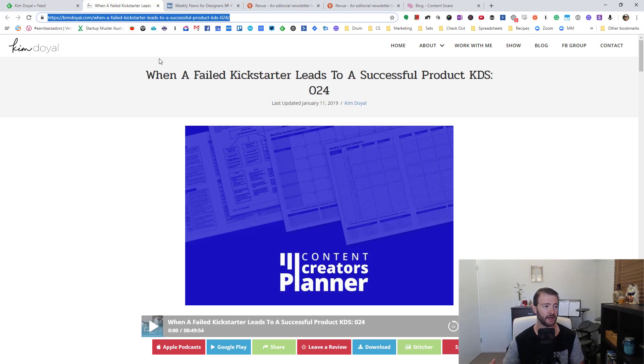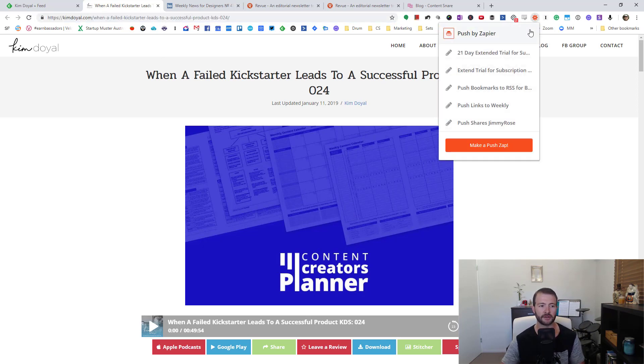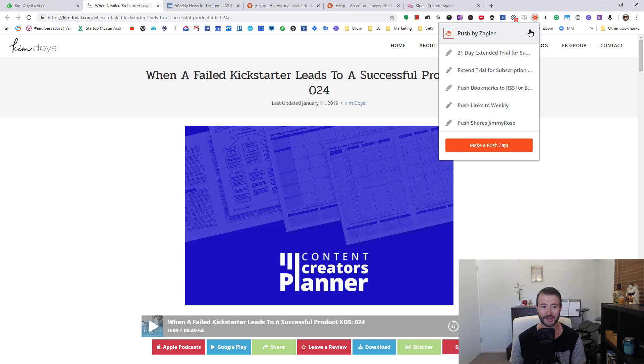You can copy this directly into Revue, the newsletter tool, which I'll show you soon, or you can put it in a spreadsheet, which you can copy in later. I actually use Push by Zapier and I'm going to need to do another video on this. Check back in on that soon, or have a look below if it's already done. There'll be a link.